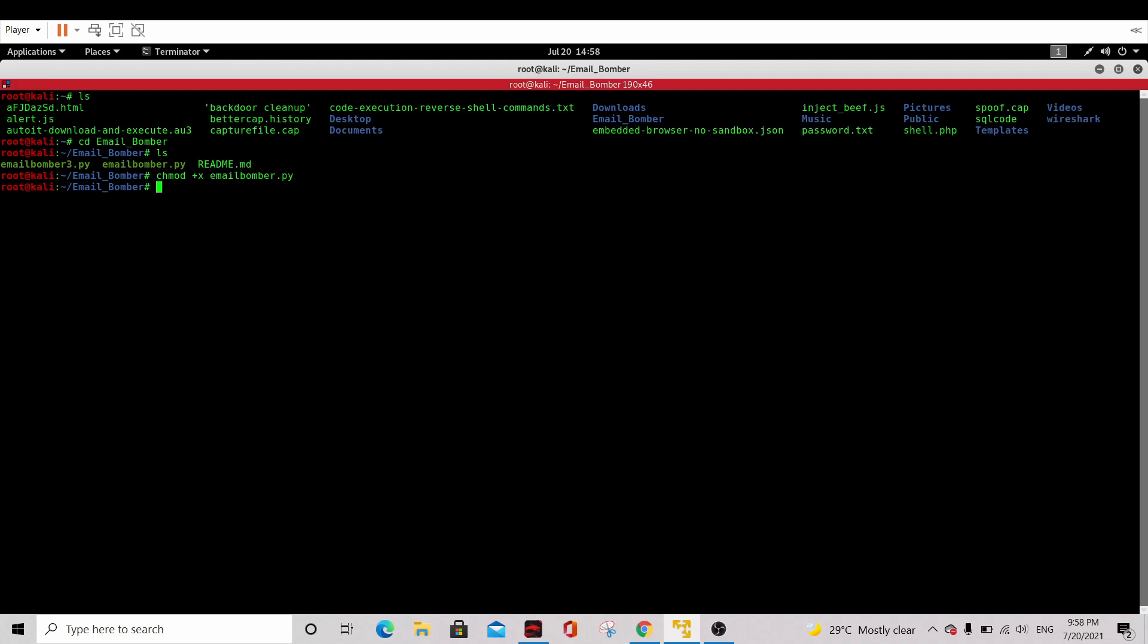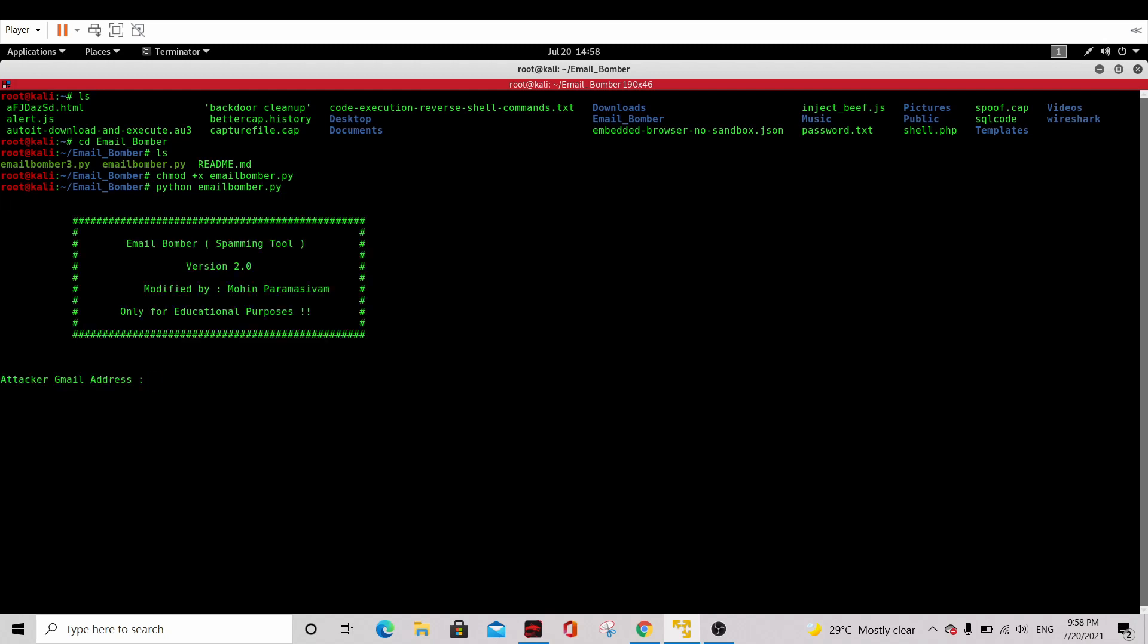After you activate it, you can execute by using python email bomber. You're using python because it's dot py. You should see this screen after you execute it.